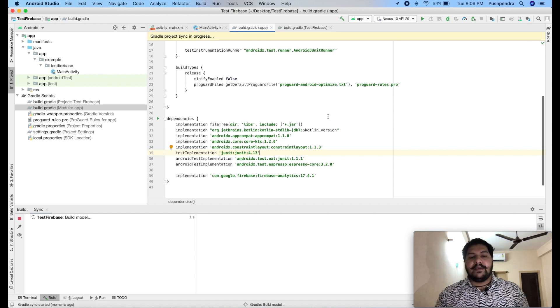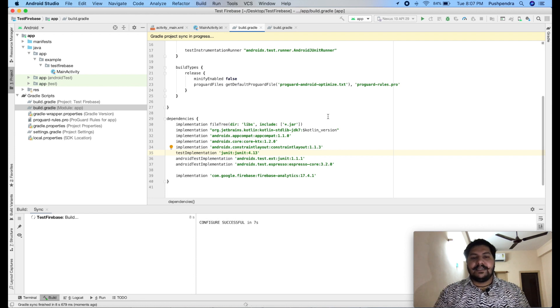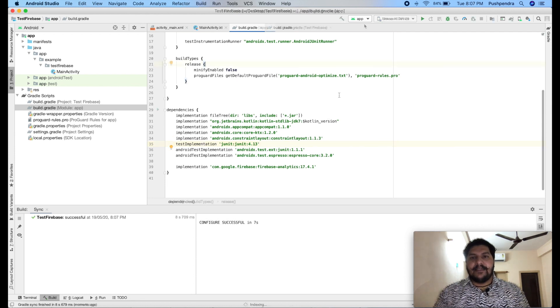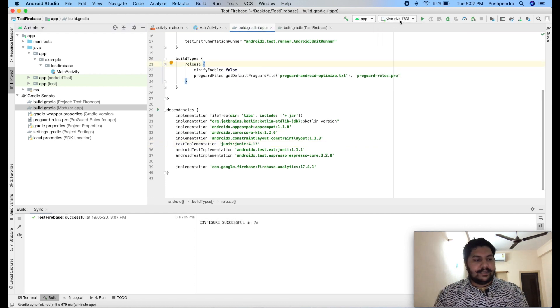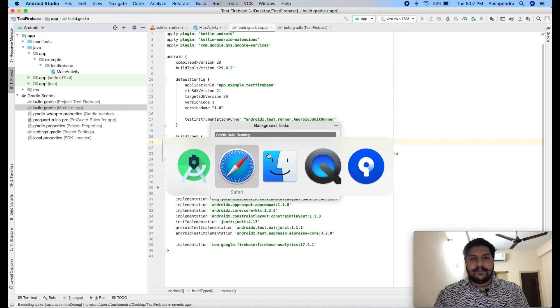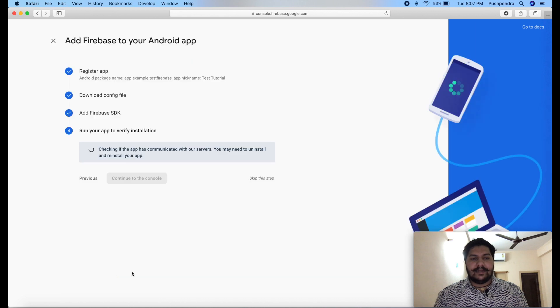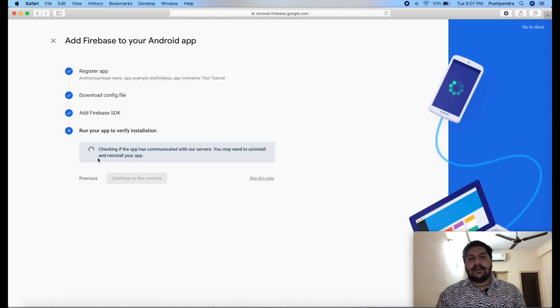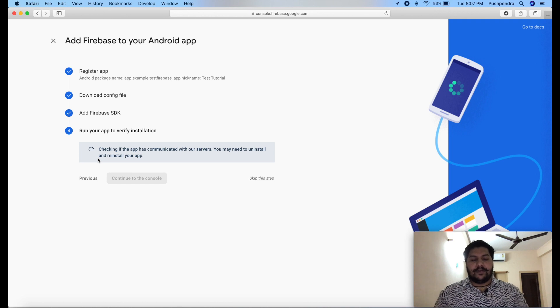Now, after syncing, it will take some time again. And once it's completed, I will choose my device. And I will click on run application. And here you can click on next. It will keep rounding until your application will not install in your phone.